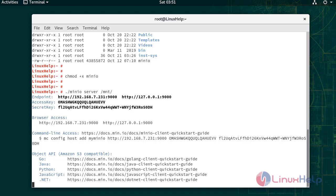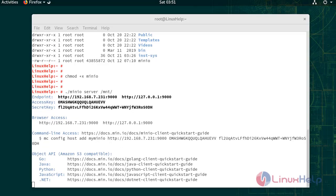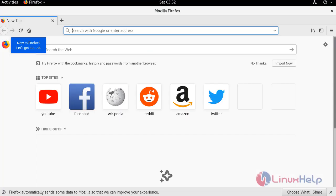To open Minio, navigate to browser. In address bar, use endpoint of Minio.